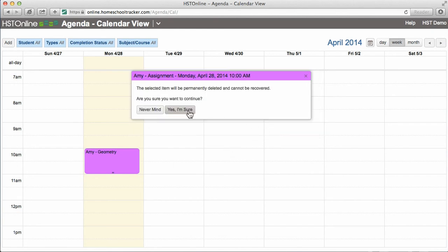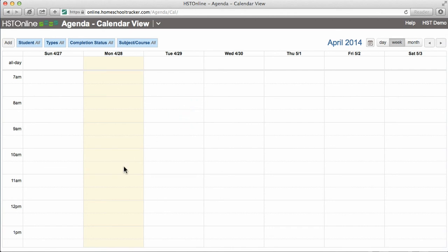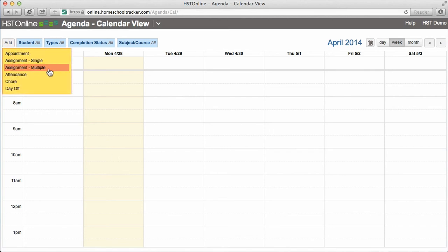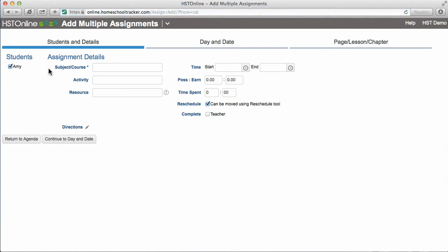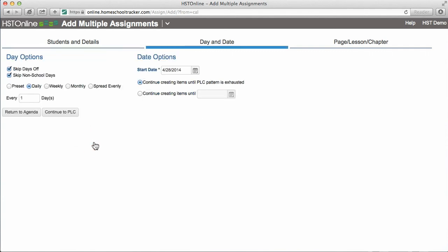Adding single assignments like this works great for one-off assignments, but what if I wanted Amy to have geometry every day at the same time? I could easily add recurring assignments using the Add Assignment Multiple function. I'll fill out the details for geometry just like before, set a start and end time, and continue on to Day and Date. Day and Date allows you to set the pattern of days you want this assignment to occur. In this instance, we'll choose Daily and select every one day.